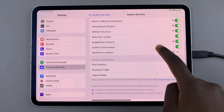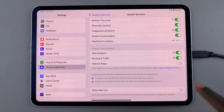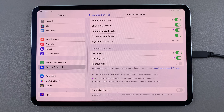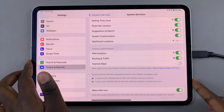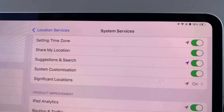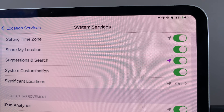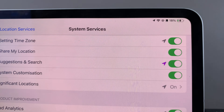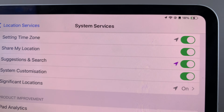Next, when you scroll to the bottom, you should see the option called Status Bar Icon. If you want to show the icon on the status bar, simply enable this feature. Now when you glance at the status bar, you should see the icon right there — it's in the form of an arrow.